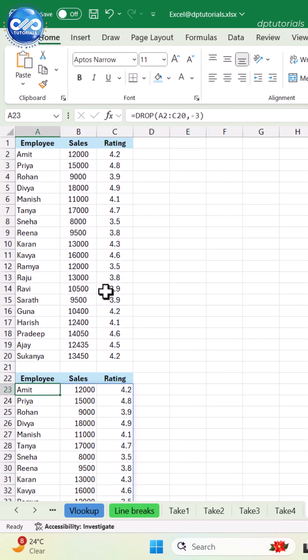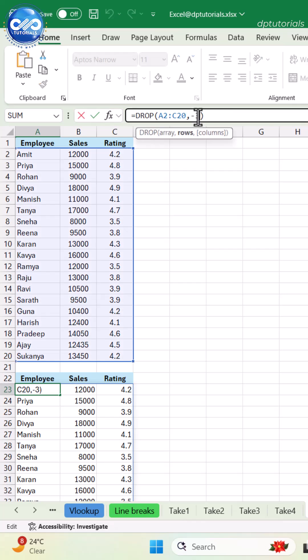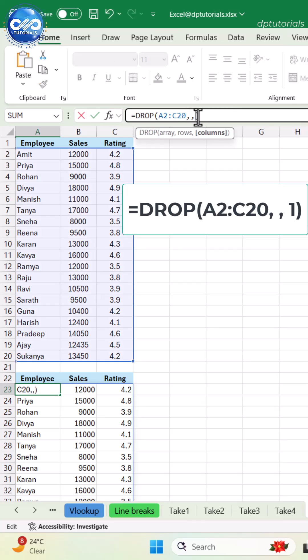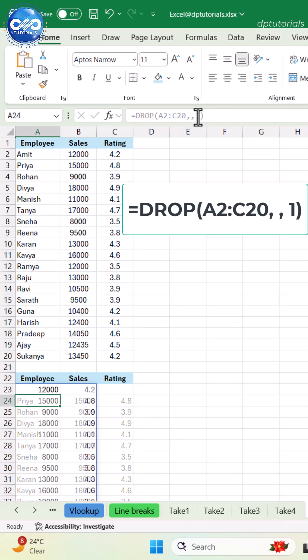To remove columns, type equals DROP, open parenthesis, A2 colon C20, 1, close parenthesis, and enter. This removes the first column.